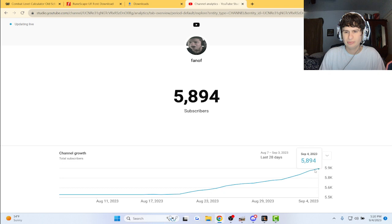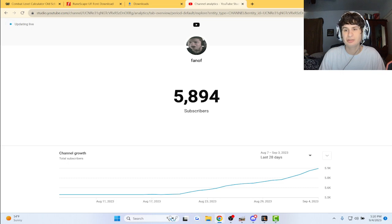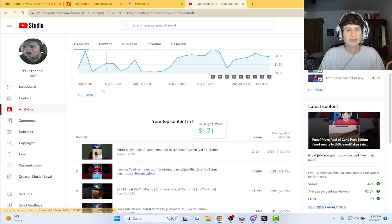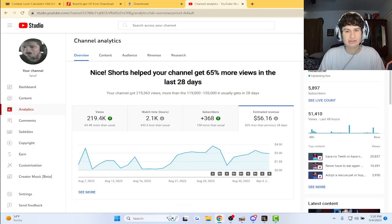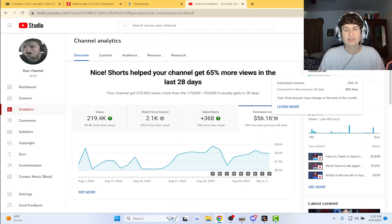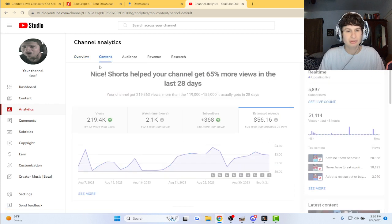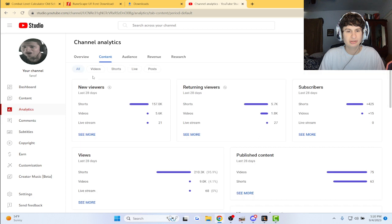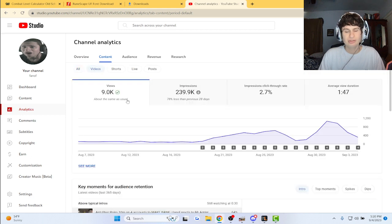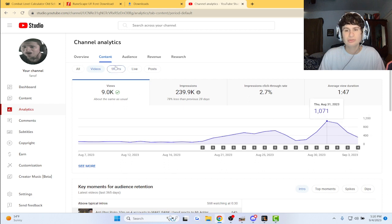Oh snap, I had to do 60 subs. Yeah, revenue isn't the best because these are shorts that mostly get viewed. If we go to my content like video views, oh snap, they're pretty bad.